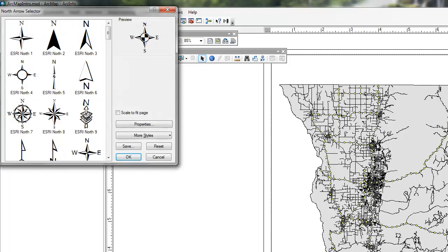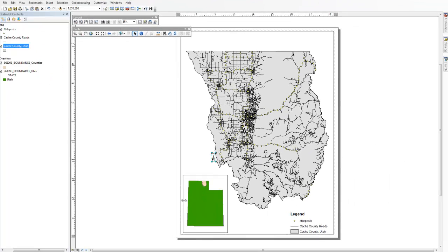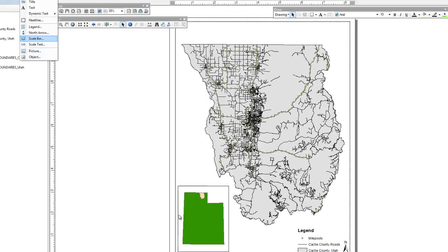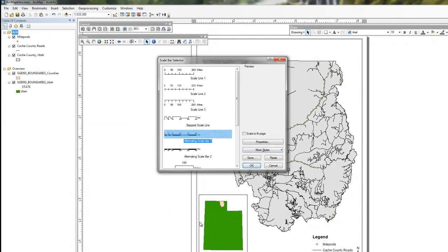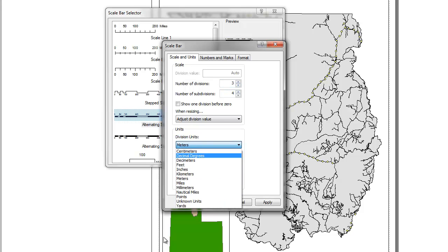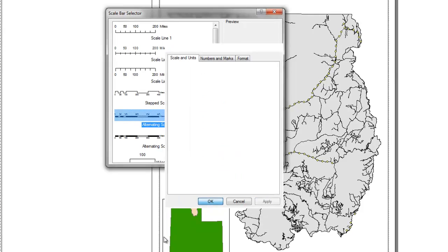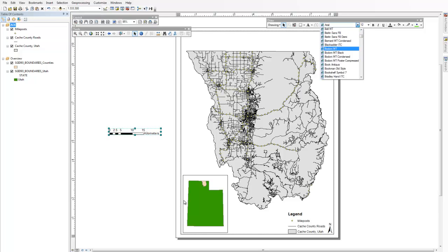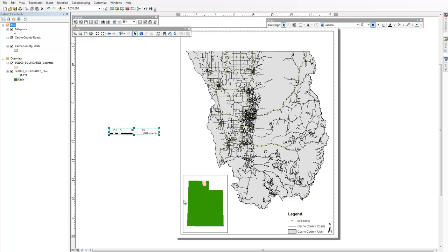I'm going to go ahead and insert a north arrow — place it as you see fit. Now we'll add a scale bar. I'll change the properties: change this to 3, and change the units to kilometers. I'll change the text, make that a little bold, and place it on our map.